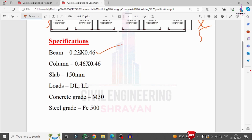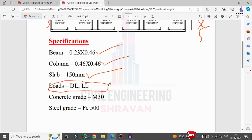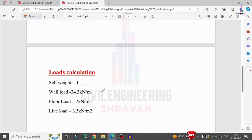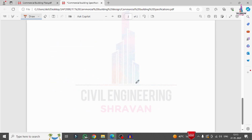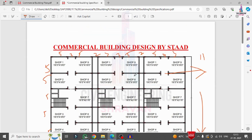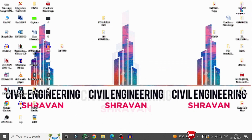The specifications for this building are: beam size 0.23 × 0.46 m, column size 0.46 × 0.46 m. Load cases include dead load and live load; seismic and wind load can be added optionally. Slab thickness is 150 mm, concrete grade M30, and steel grade Fe 500. Self-weight factor is 1, wall load is 24.3 kN/m, floor finishing load is 2 kN/m², and live load is 3.5 kN/m².